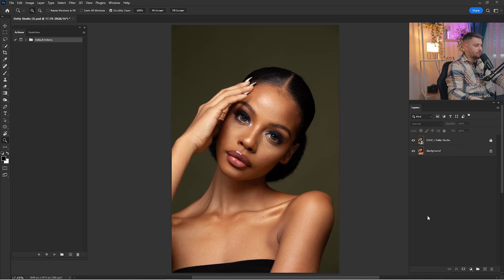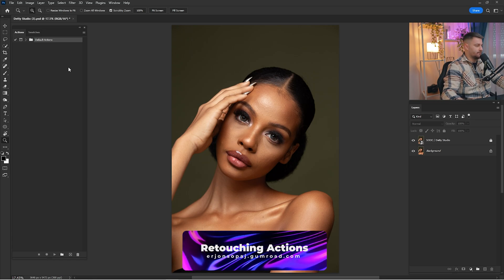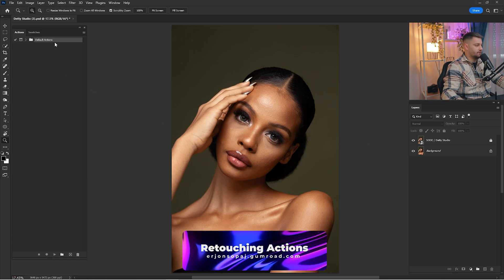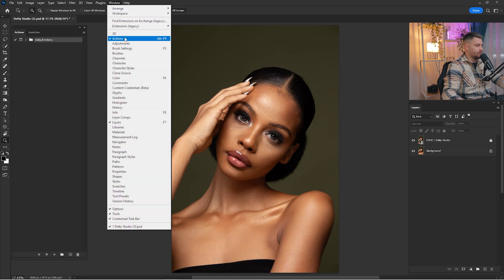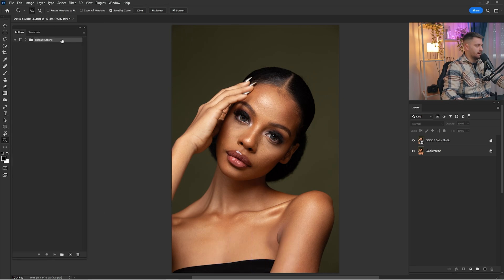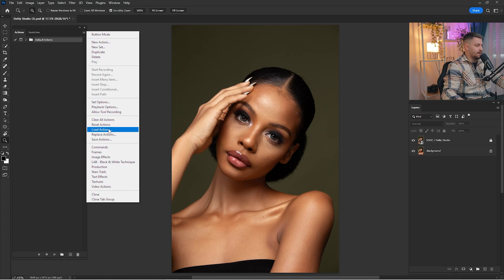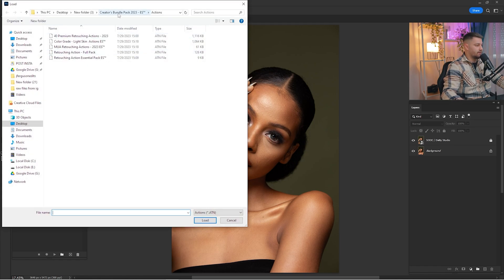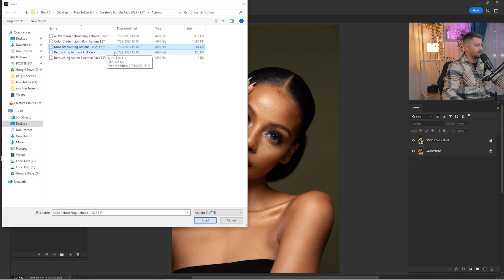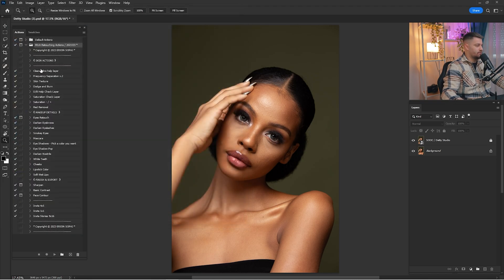Before we start retouching this portrait, make sure to check all the links down in the description because you will find the raw file and retouching actions. After you have downloaded the retouching actions, click on Window, click Actions, click on the three lines, and click Load Actions. Here you have the Creator Bundle Pack 2023 and today we are going to work with the Makeup Artist Retouching Actions 2023 — click Load.